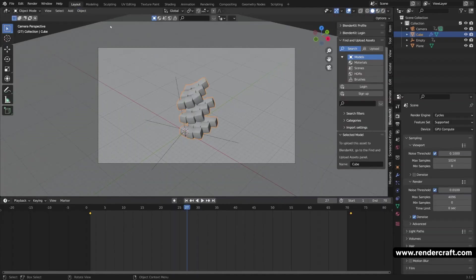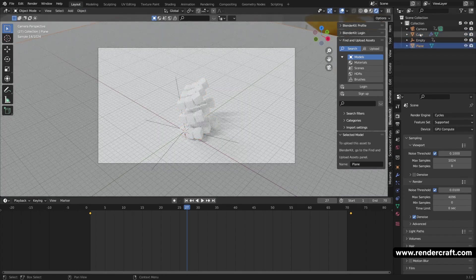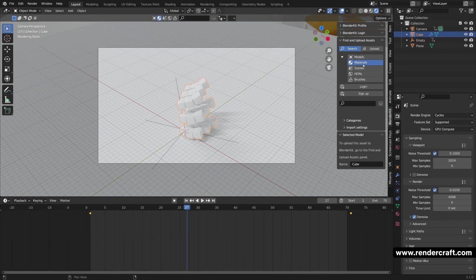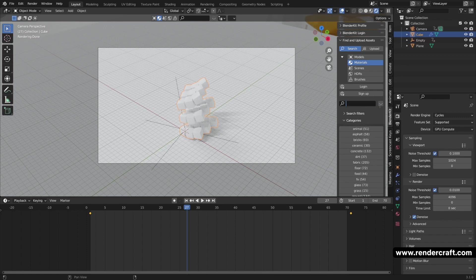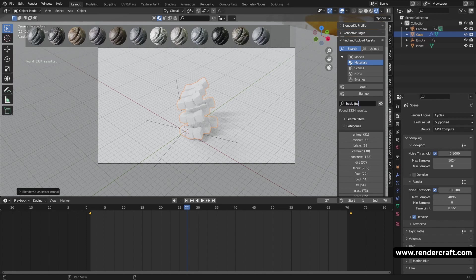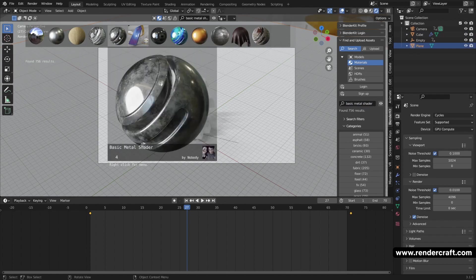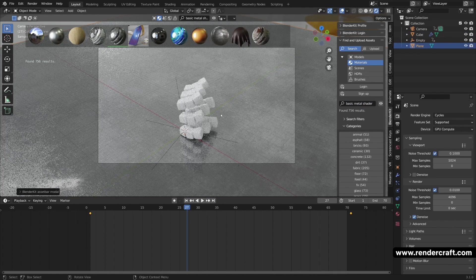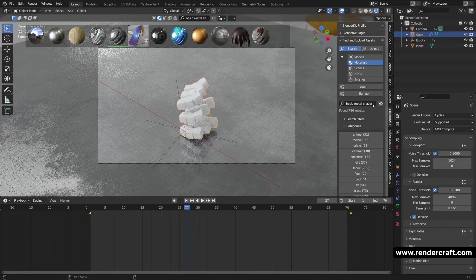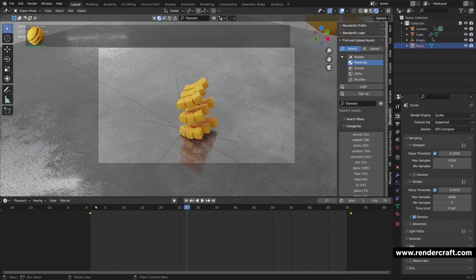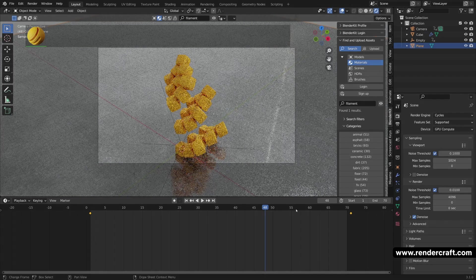Now I'll switch back to Layout and apply materials to the plane and cube using the BlenderKit add-on, which you can get from the link below. I'll switch to materials and enable the search option. For the plane I'll search for and apply the basic metal shader. For the cube I'll use the filament procedural material. After applying both materials and playing the animation, everything looks great and we're done with this video.